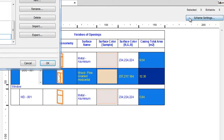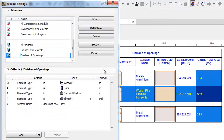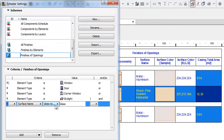Open the Scheme settings. The Criteria panel lists Window, Door, Corner Window, and Skylight types of openings. There is one more Criteria row in the list. This allows you to select Surfaces without Glass, so the list will include all the surfaces apart from Glass. The list will filter out the keyword Glass.